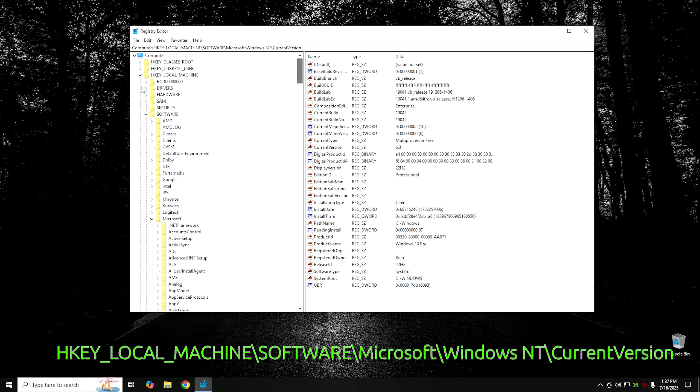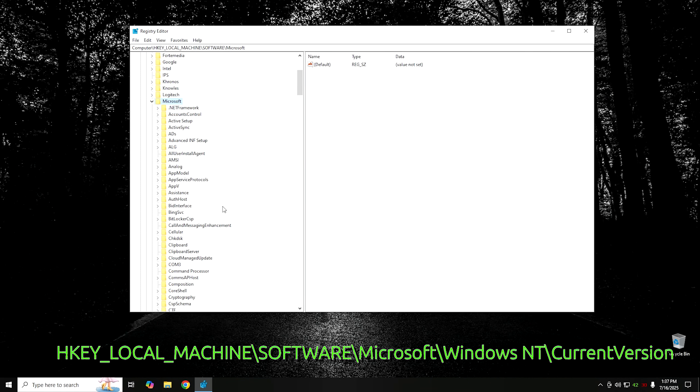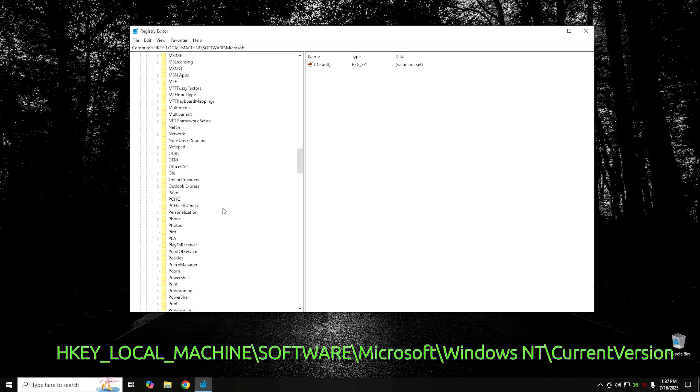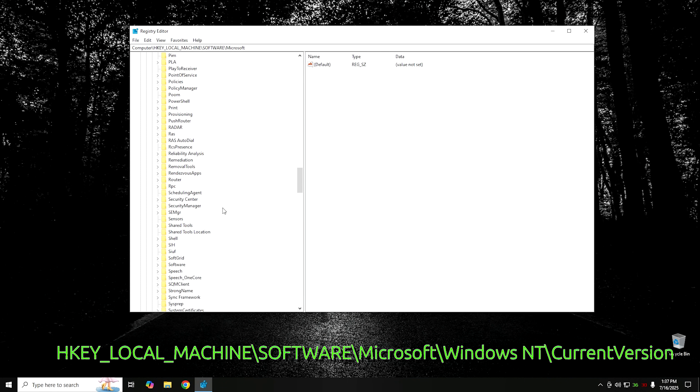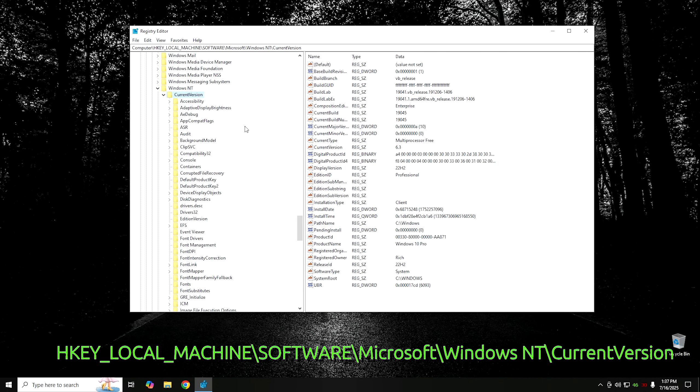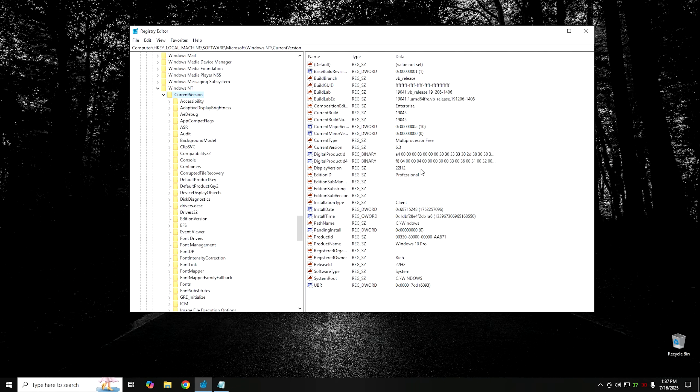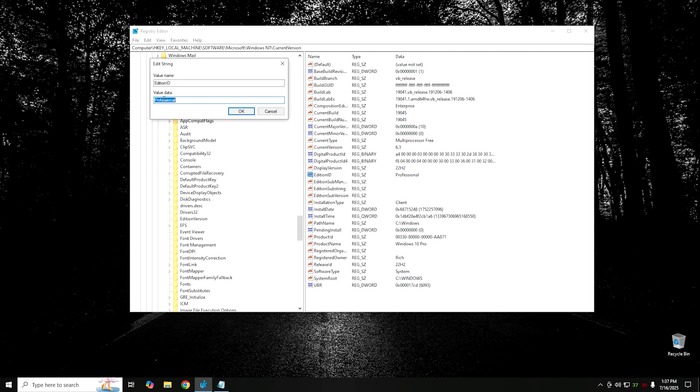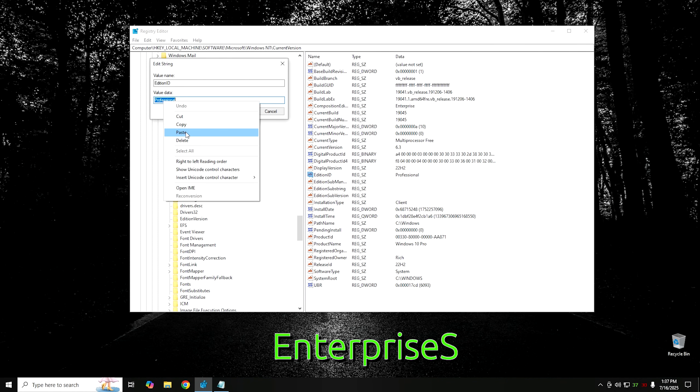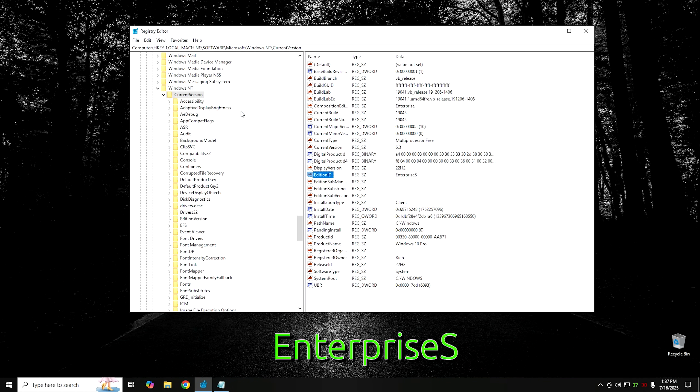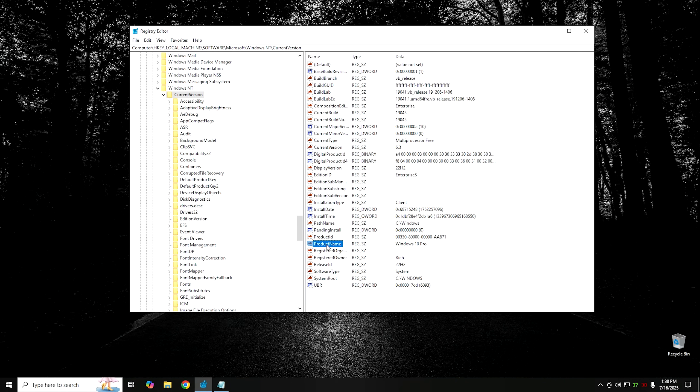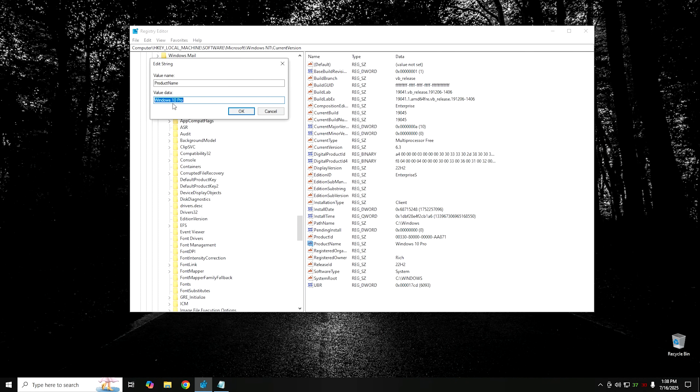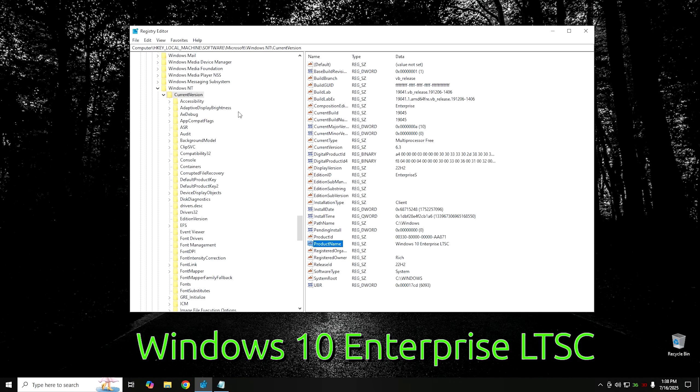You're going to want to go to Local Machine, Software, Microsoft, Windows NT, and then Current Version. Our changes are going to be starting with the Edition ID right here. As you can see, mine's Professional. We're going to go ahead and change that to EnterpriseS. And then the next one is going to be Product Name. We're going to double-click on Product Name and change that to Windows 10 Enterprise LTSC.